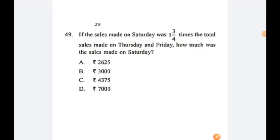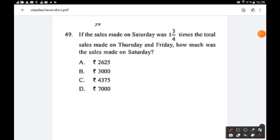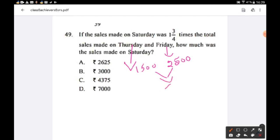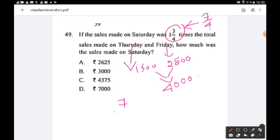Question number 49 (Set B): If the sales on Saturday were 1¾ times the total sales on Thursday and Friday, how much were Saturday's sales? Thursday = 1500, Friday = 2500, total = 4000. Converting the mixed fraction 1¾ to an improper fraction: (1 × 4 + 3)/4 = 7/4. So Saturday sales = 7/4 × 4000 = 7000.